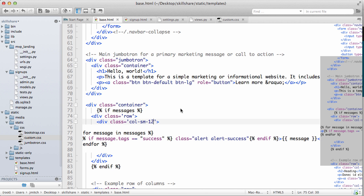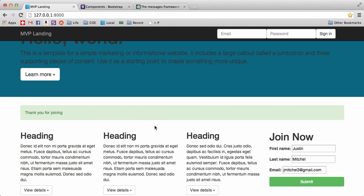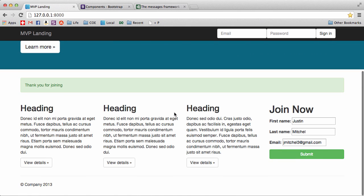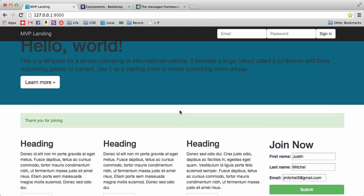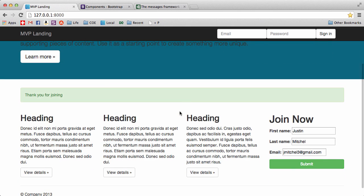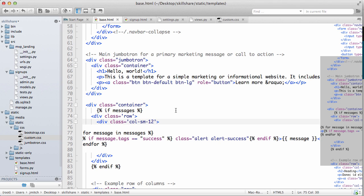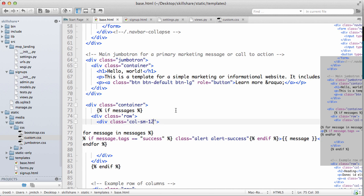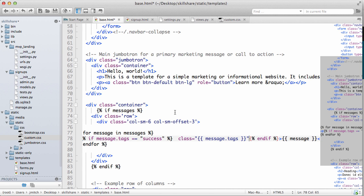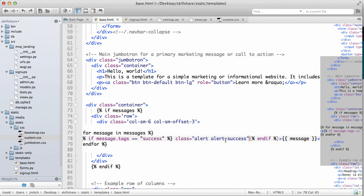There you go, so now it says thank you for joining all the way across and it's in its own row, so it's kind of separating everything nice and clean for us. I'm going to turn it back into doing the offset there.